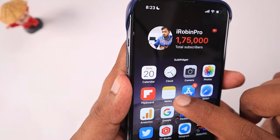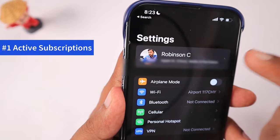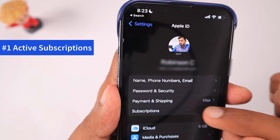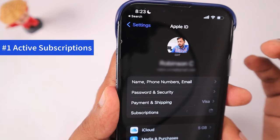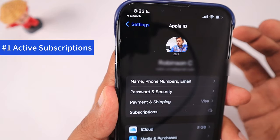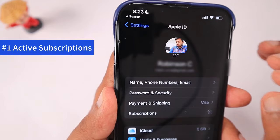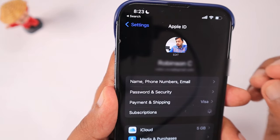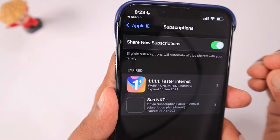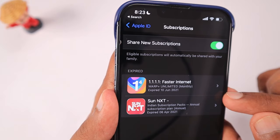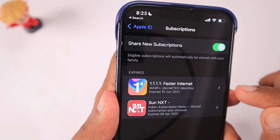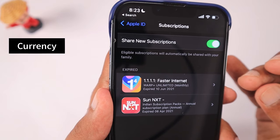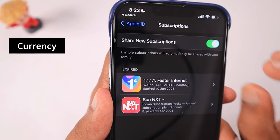The very first possibility is when you go to Settings and navigate to your Apple ID iCloud profile, and when you tap on Subscriptions — if there are any active subscriptions, then you won't be able to change your country or region. The main reason Apple restricts this is that when you activate a subscription for a specific app, you use a different currency.